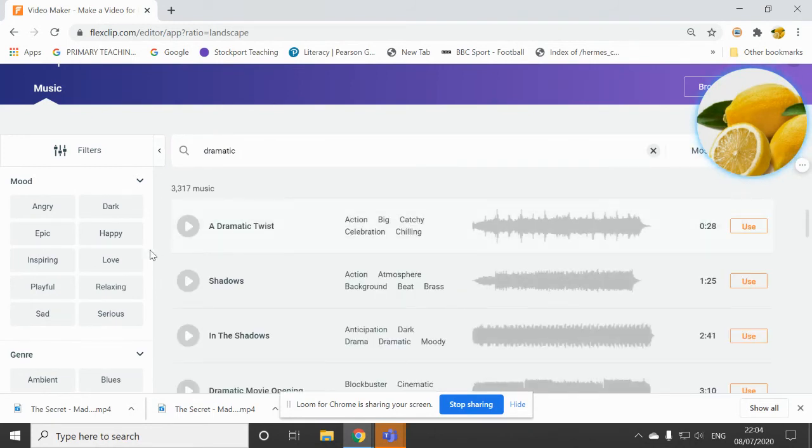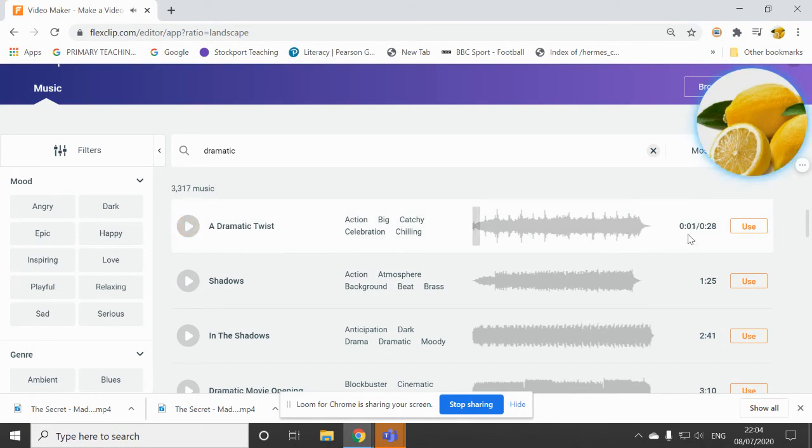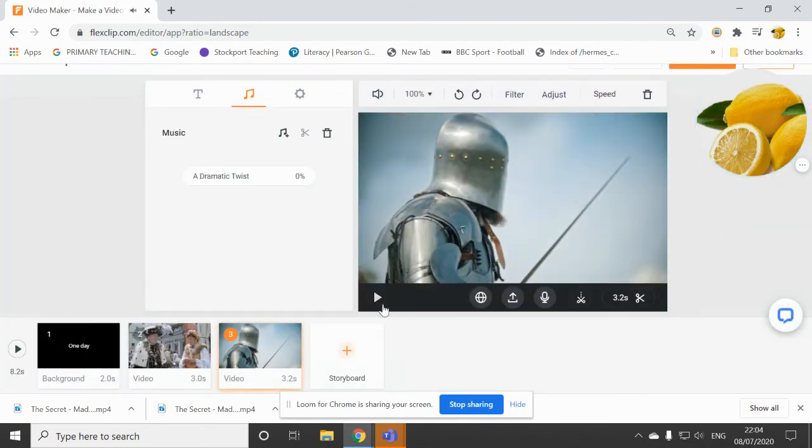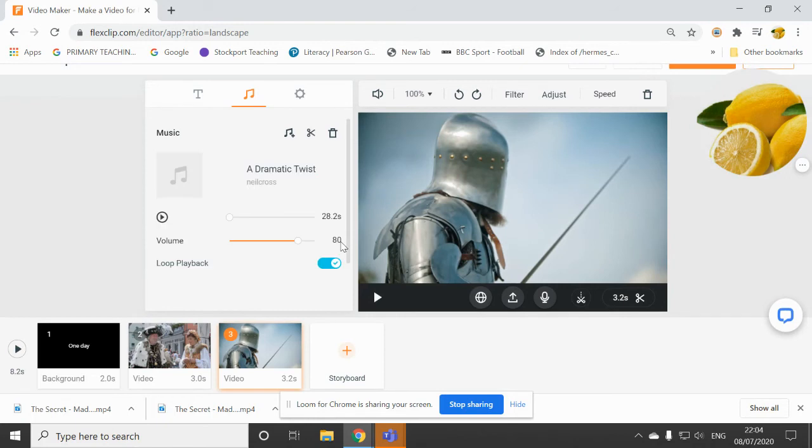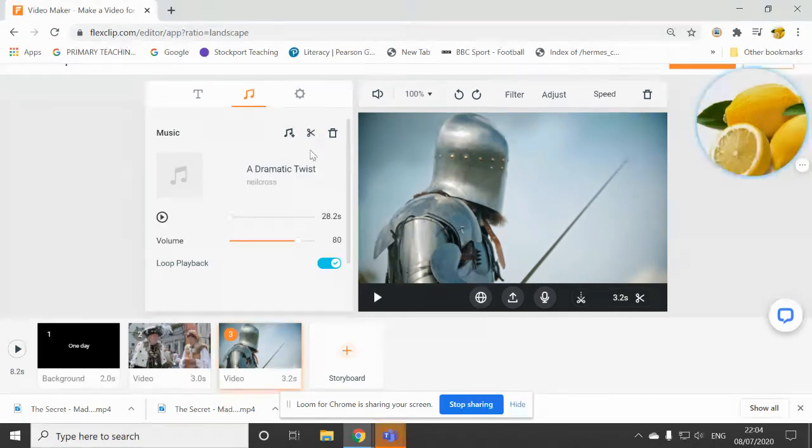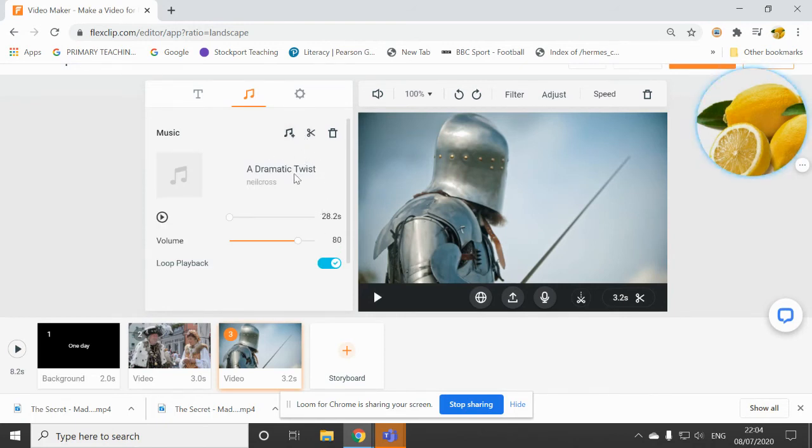And you can play them to sample them. I like the sound of that one, so I'm just going to click on use. Now, you can only use one audio file. You can't use more than one, unfortunately.